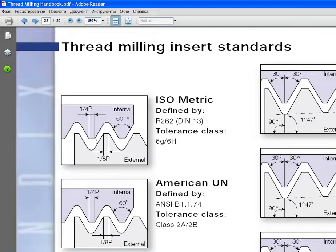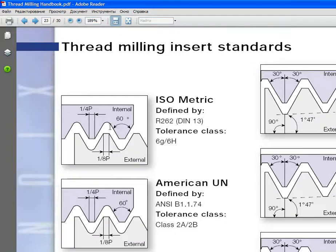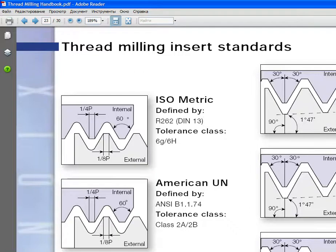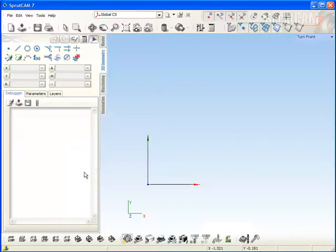First of all, we need to create this generatrix. We need to describe this generatrix as a parametrized profile in Sprutcom. To do it, we need to use the 2D geometry model inside Sprutcom.